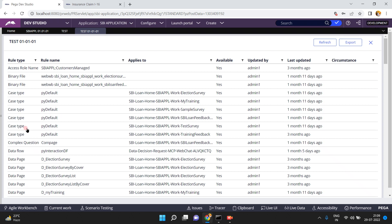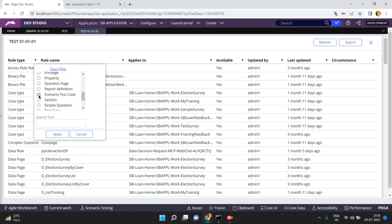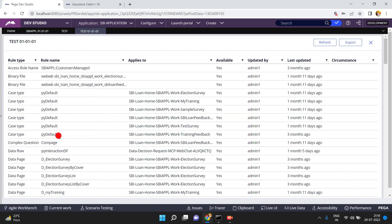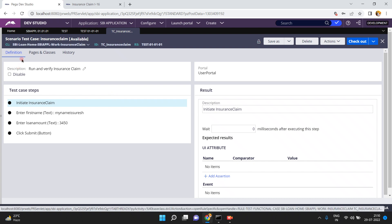There are a total of 126 rules in this rule set. Now let's find our scenario test cases — filter by rule type: scenario test case. Here is our scenario test case for insurance. It shows TC underscore insurance, applies to this class, updated three minutes ago. You can open TC underscore insurance claim.